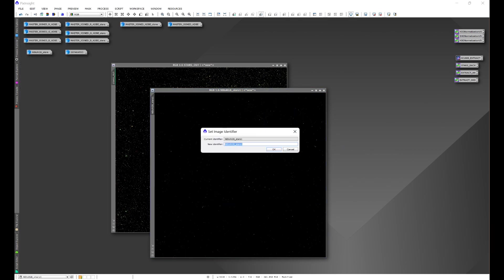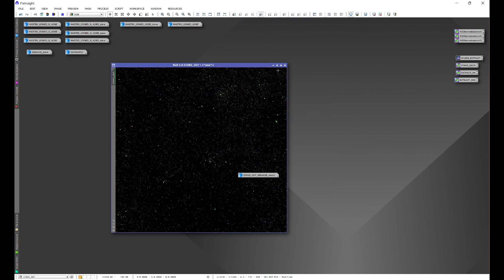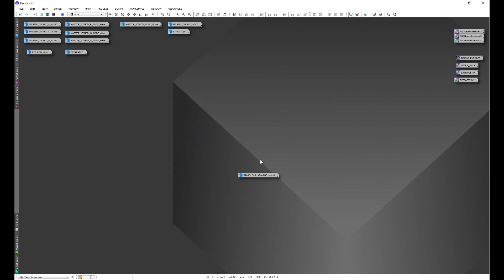Let's go ahead and name this one stars out underscore narrow band to RGB. This way we know which ones these go to.